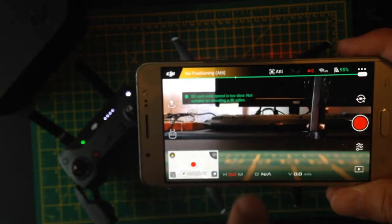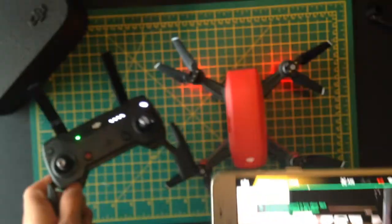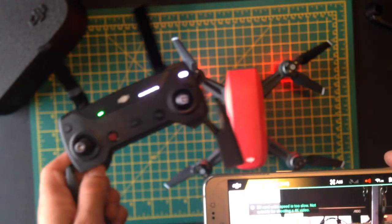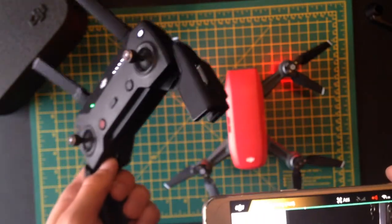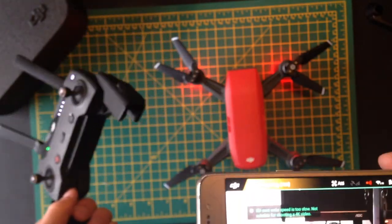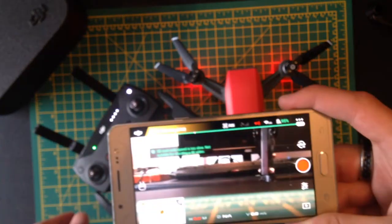I don't use any controls on the phone, by the way. I only use the transmitter here because it's just much more stable and it gives you a better control over the drone.